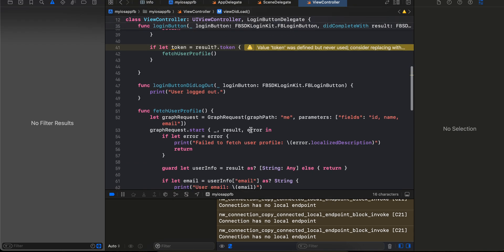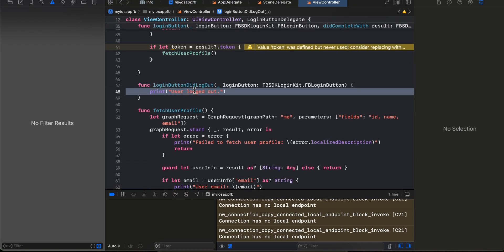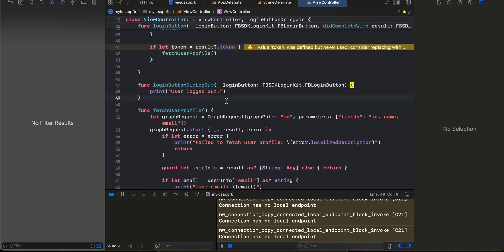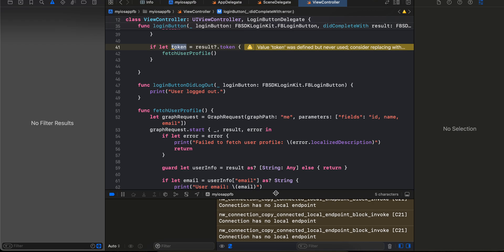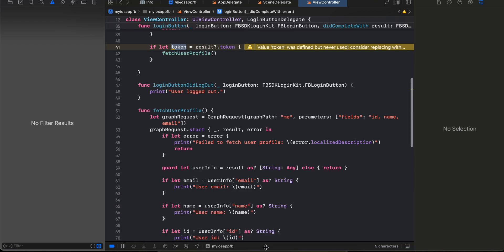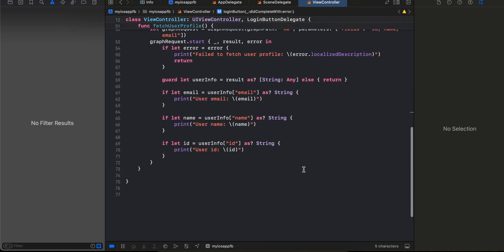Inside `fetchUserProfile` we are not manually using the token because that is automatically handled by the Facebook SDK — we don't have to worry about it. That's it, thank you for watching!